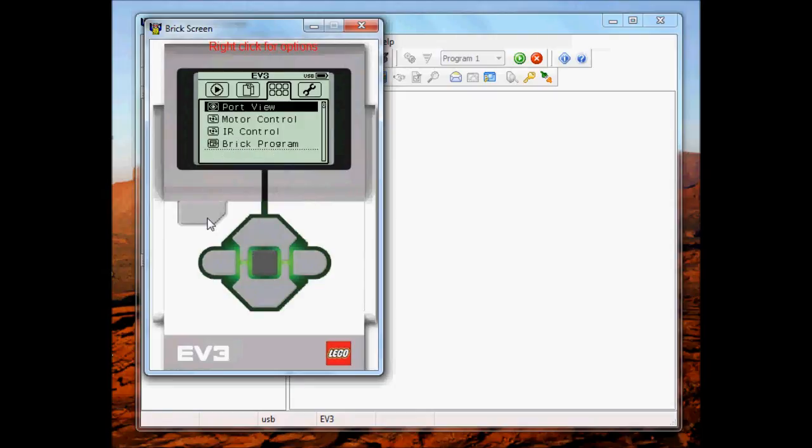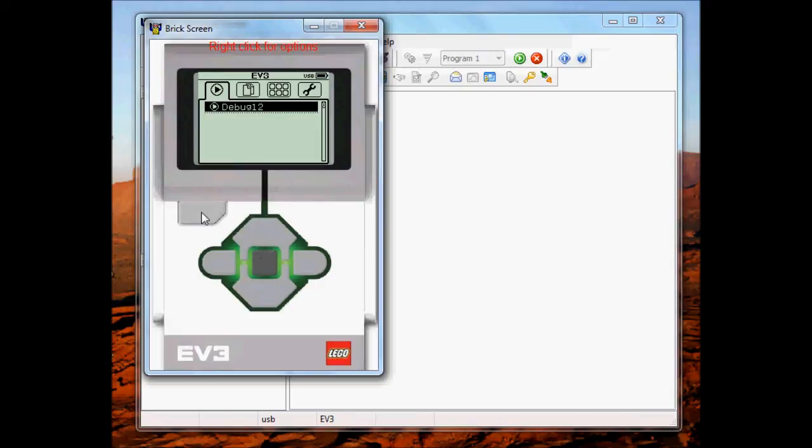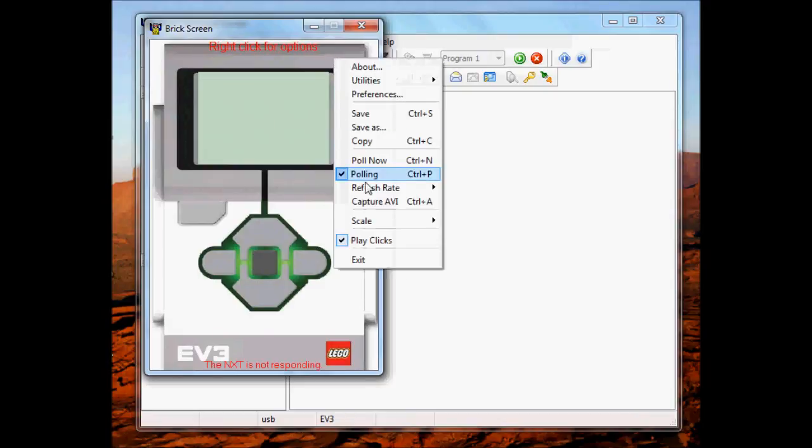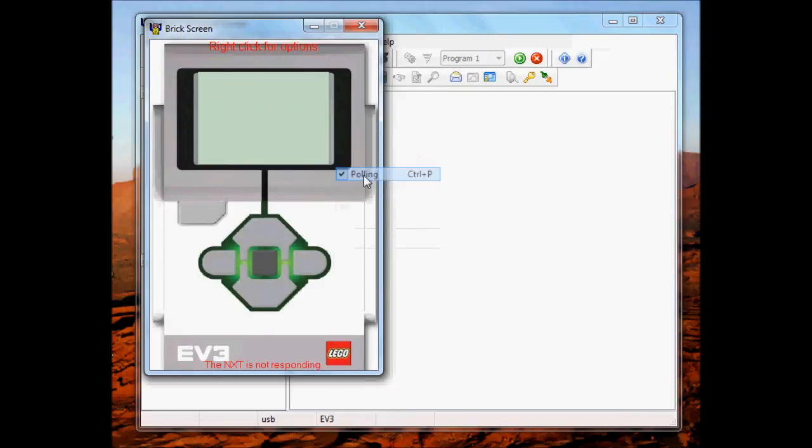So we're going to shut down the Brick and then I'm going to pause the video and come right back after I've rebooted. Which takes a little while as you know. So shut it down. Stop polling and then I will pause.